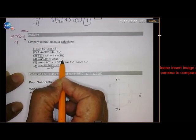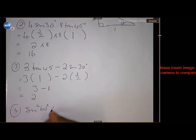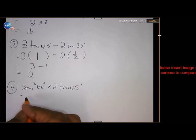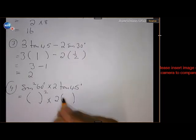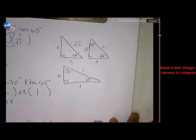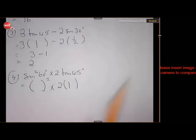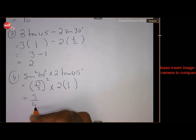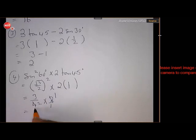Number 4: sin squared 60 times 2 tan 45. Sin squared 60 times 2 times tan of 45. Tan of 45 we know is 1. Sin of 60 is square root of 3 over 2 (opposite over hypotenuse). If I square square root of 3 it becomes 3, if I square 2 it becomes 4. So sin squared 60 is 3 over 4, times 2 times 1 equals 3 over 2.